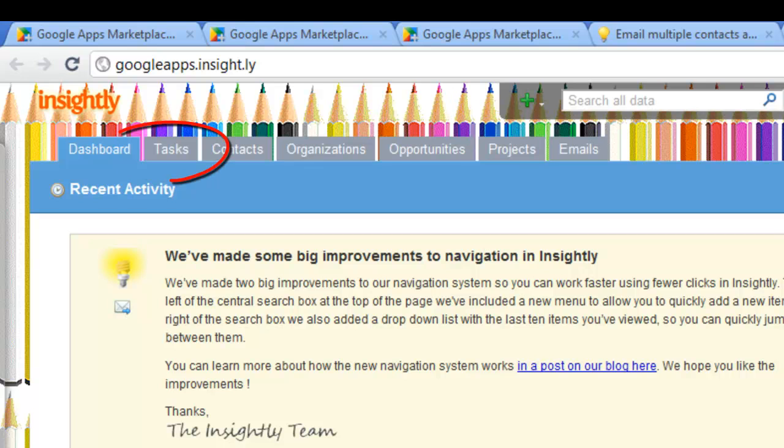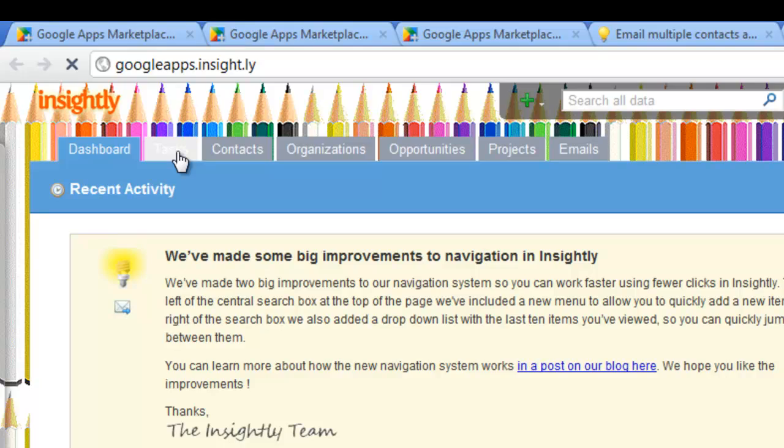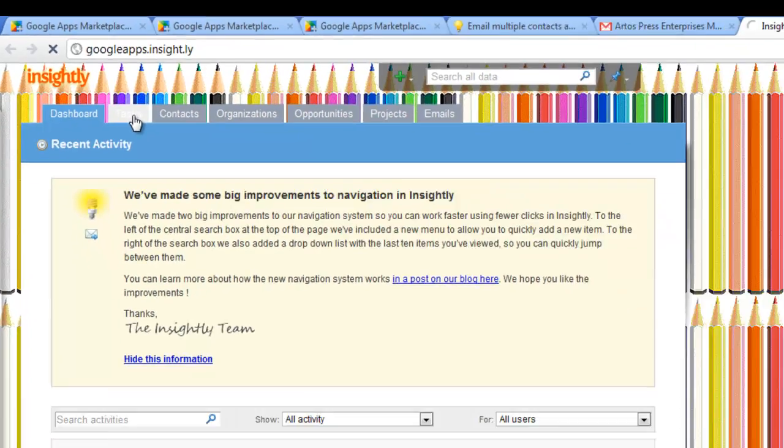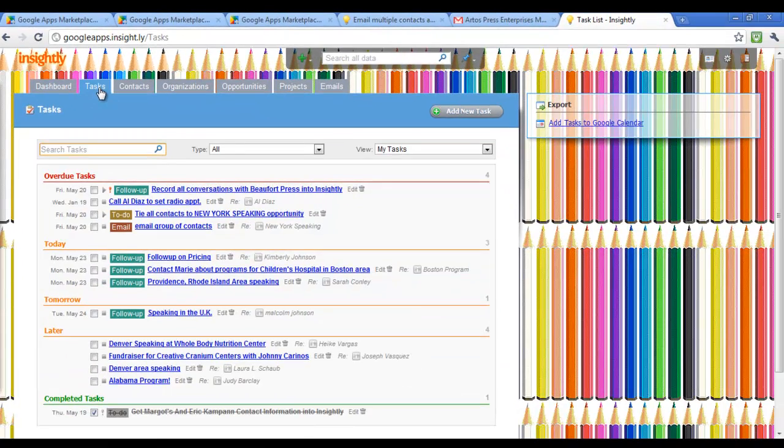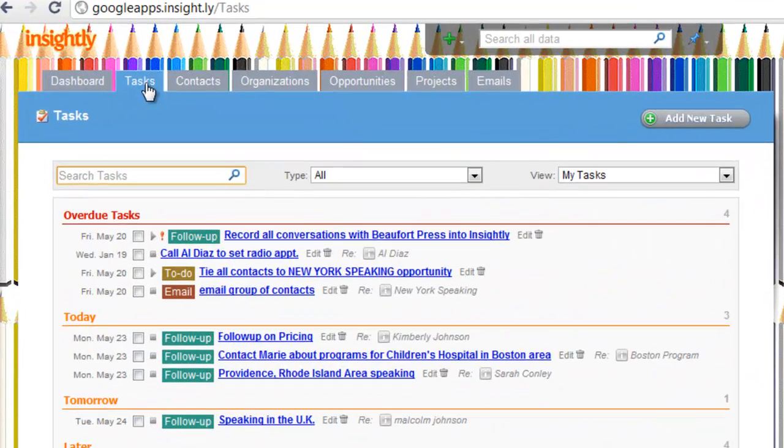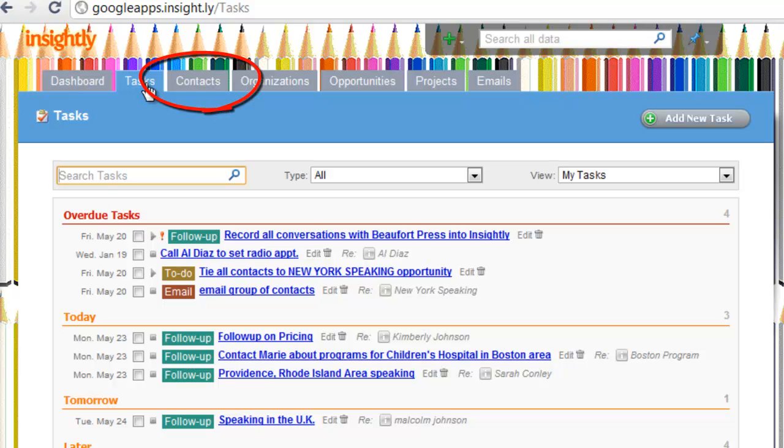You're first presented with the main dashboard when you log in. Other features include Tasks, Task Management, and Contacts. Let's take a look at Tasks. Right now we have a whole number of Tasks.